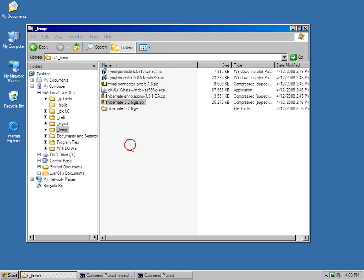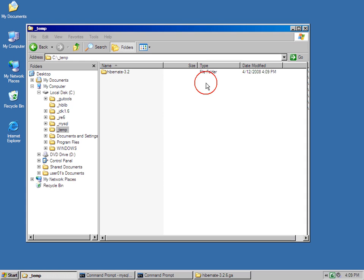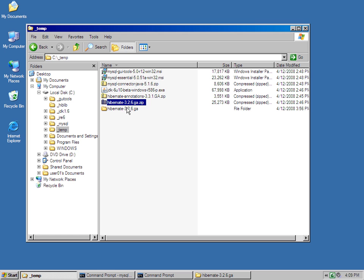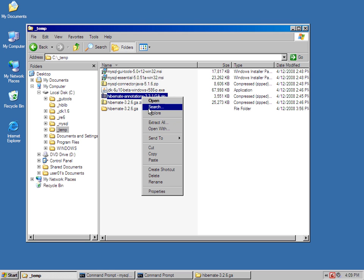Jeez, I don't know why that took so long. What I'm going to do is I'm going to then extract the Hibernate annotations.